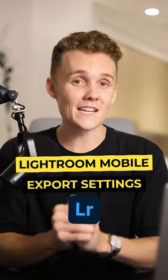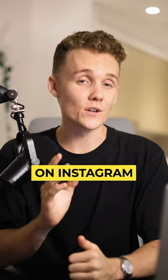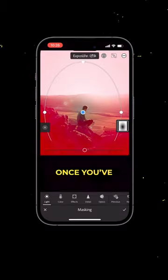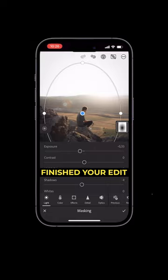Here are the best Lightroom mobile export settings for posting on Instagram in 2023. Once you've finished your edit,